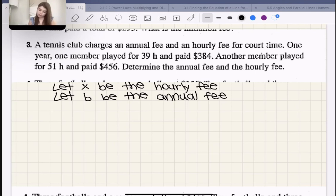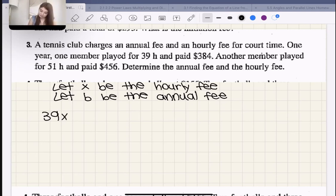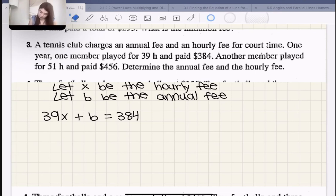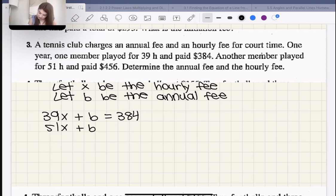One member played for 39 hours, so they'd pay the hourly rate X 39 times, plus the annual rate B once: 39X + B = 384. Another member played for 51 hours: 51X + B = 456.